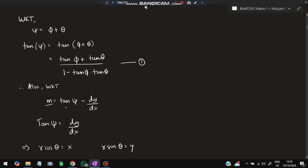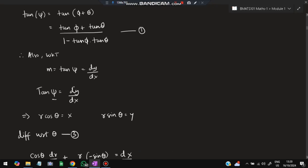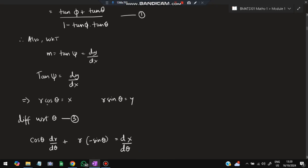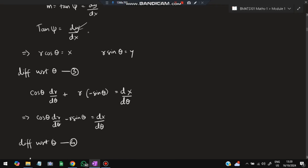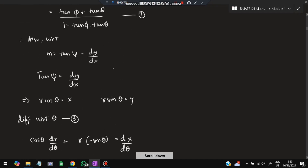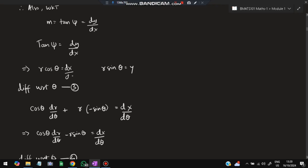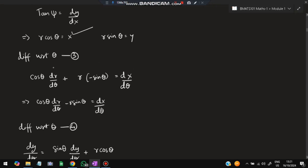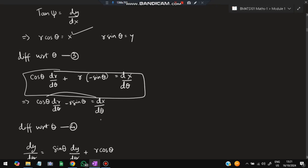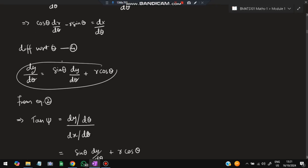We take m as the slope, which equals dy/dx, so tan(ψ) = dy/dx. Let x = r cosθ and y = r sinθ. Substituting these and differentiating with respect to θ, we get dx/dθ and dy/dθ. Differentiating x gives one equation, and differentiating y gives another. We then have dy/dθ and dx/dθ expressions ready for substitution.